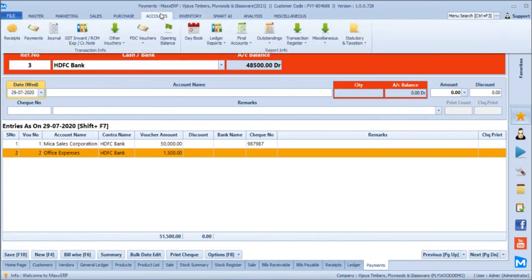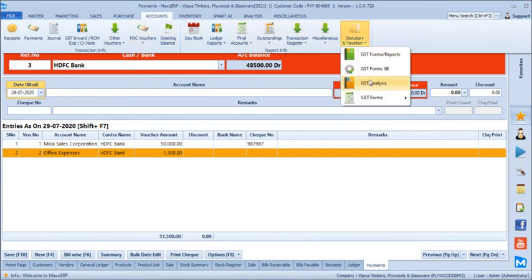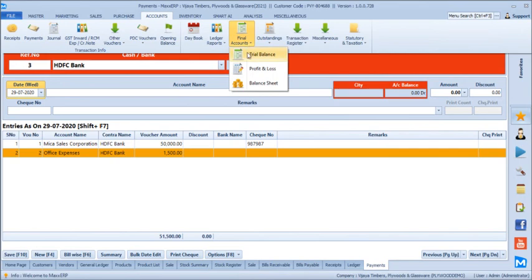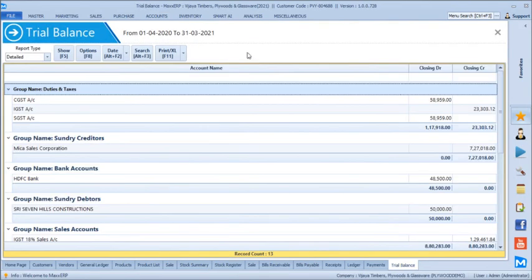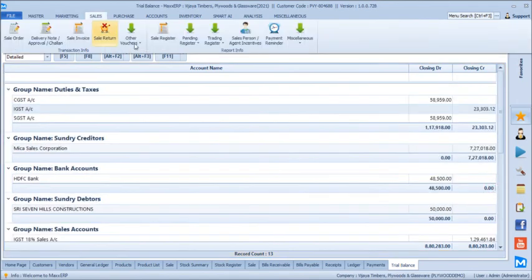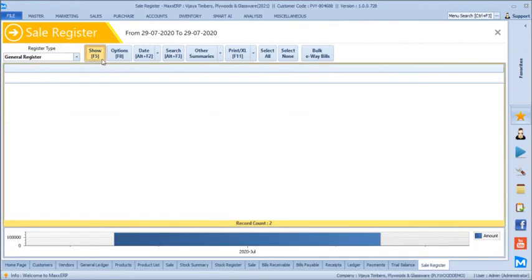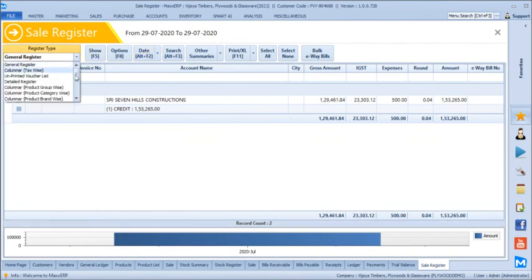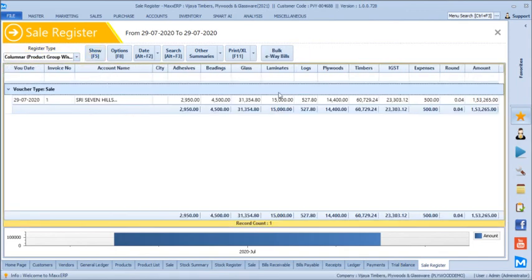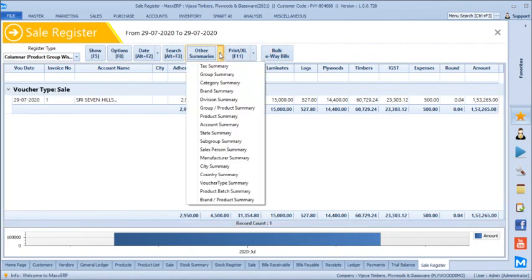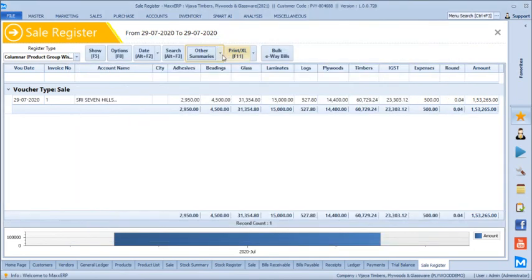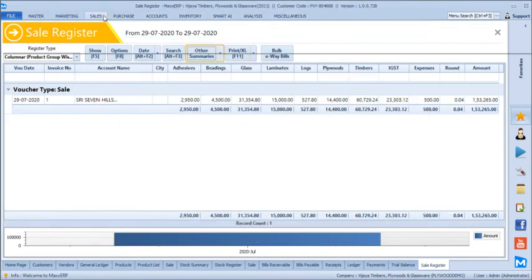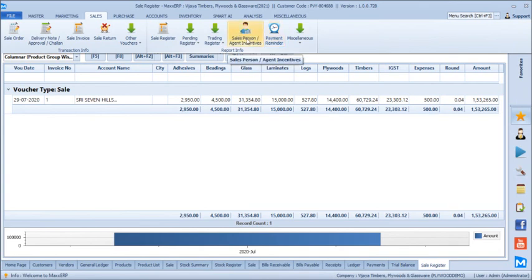There are complete options for GST returns as well as MIS reports including bank reconciliation, interest calculation, depreciation chart, and TDS entries. Final accounts provide trial balance, profit and loss, and balance sheet based on current entries. In the sales register, you can see all sales combinations — total daily sales, filter by week or date range, group-wise details, brand-wise total sales, state-wise sales, customer-wise sales, and salesperson-wise total sales. Separate salesperson incentive and payment reminder reports are also available.